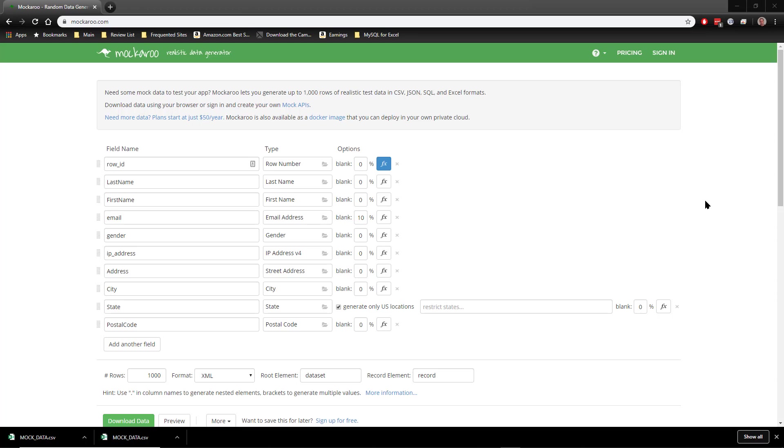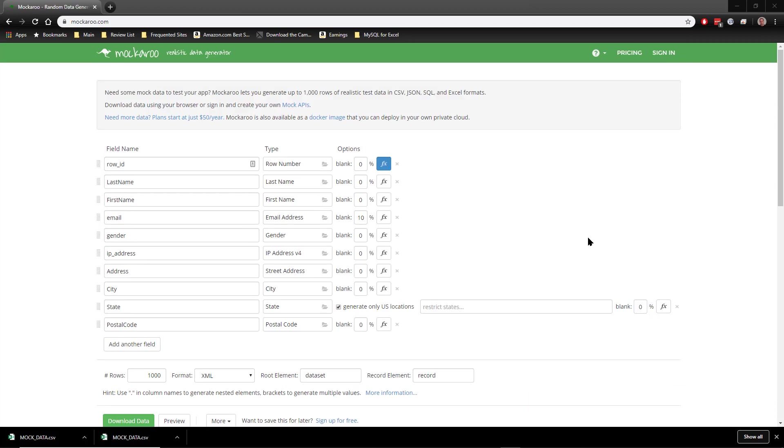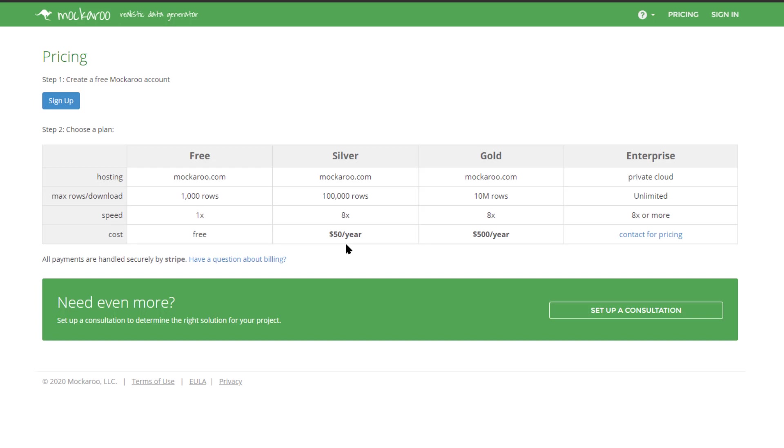Again, this is the free level, and with this you can generate up to a thousand rows for each data set that you define. And we have the pricing page here. They also have the silver, gold, and enterprise levels. You can generate up to 10 million rows on the gold level, and the speed is supposed to be quite a bit faster. And it starts under the silver level at fifty dollars a year, which is pretty reasonable if you're doing a lot of application work and a lot of testing and you need quite a few rows. If you need that many rows for an application, then fifty dollars a year is quite reasonable. Even five hundred dollars a year, if you're working through a company and if they're willing to pay that for your developers, then that's quite a resource that you can use.